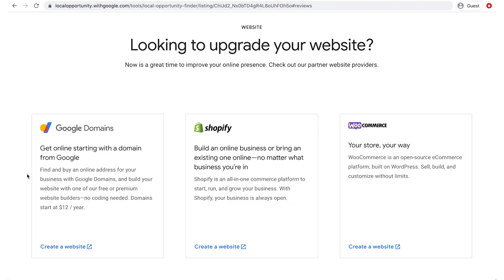If you need a website or want to upgrade your existing site, you'll see recommended partners that can help.